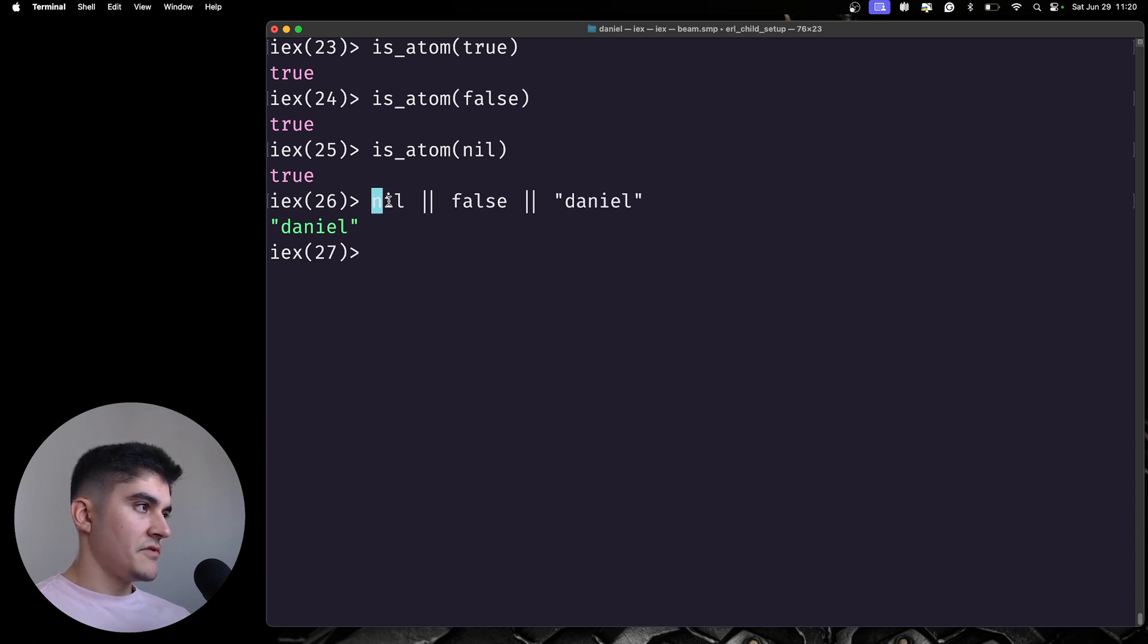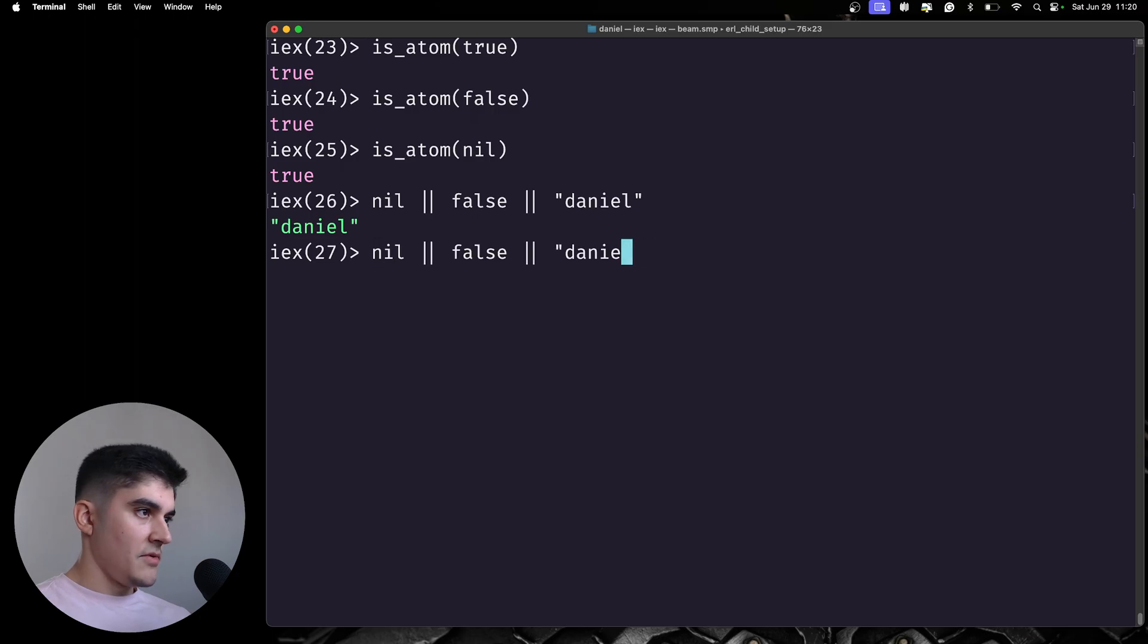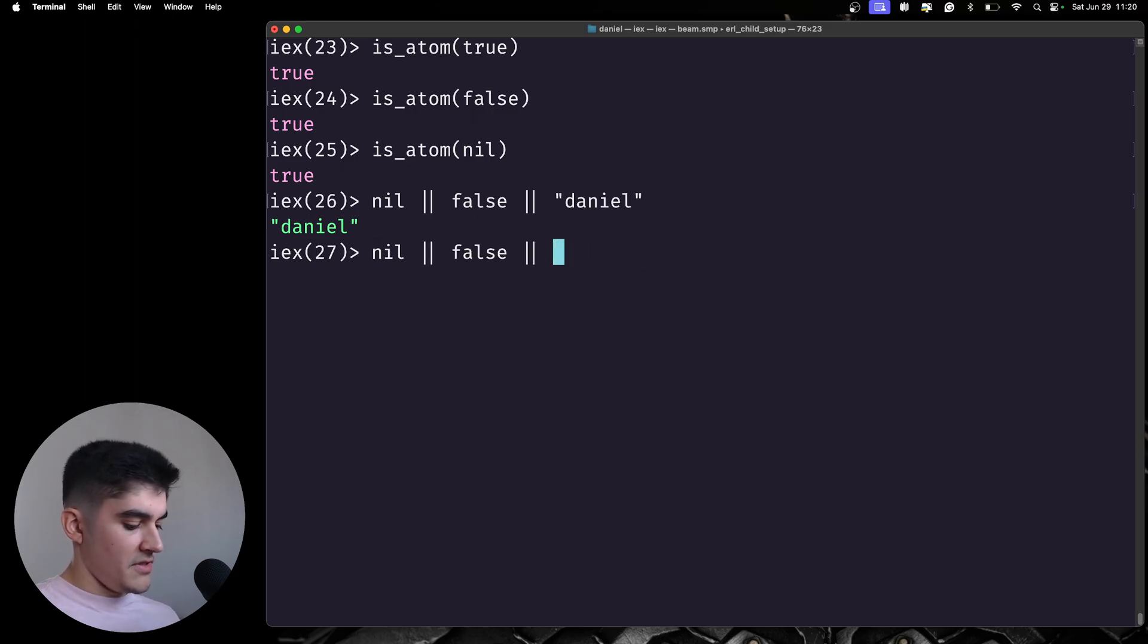Daniel, nil is false, false is another false operator, and then Daniel is truthy.